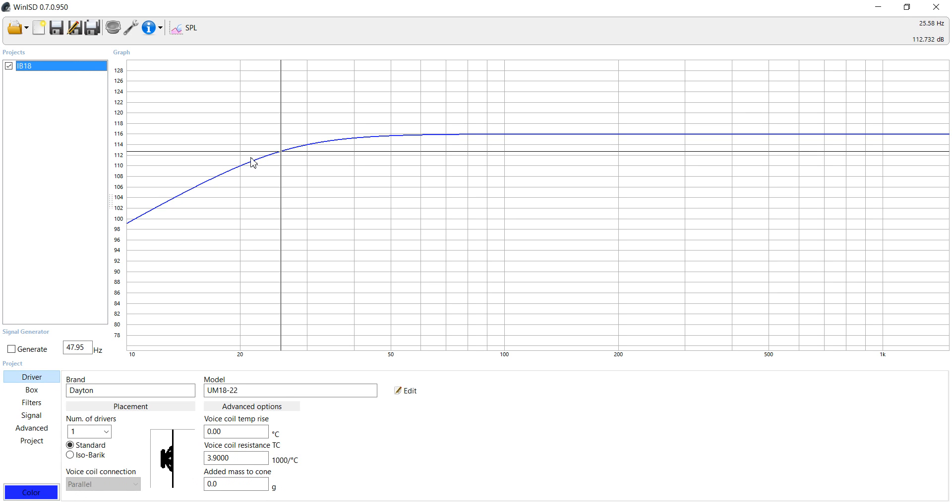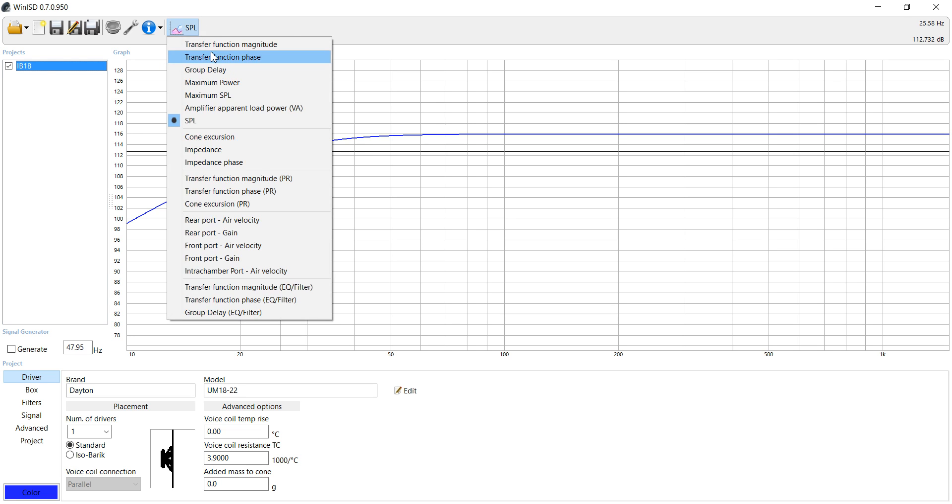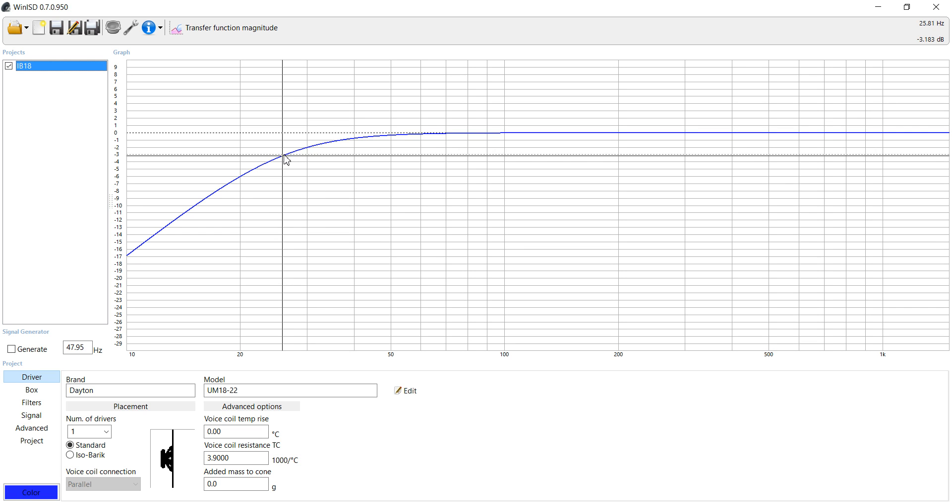Now your driver is going to continue dropping off there. In a vented, it drops off much, much quicker. There's going to be room gain and other things that are associated with that. But the most important thing to keep in mind is that we're always looking for the lowest F3 that we want when we're looking for subwoofers for home theater use. Car and other applications may differ.